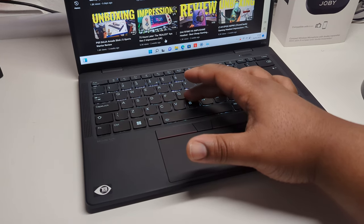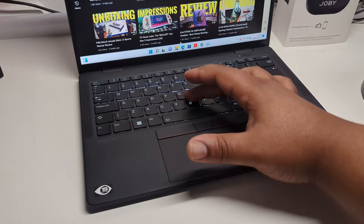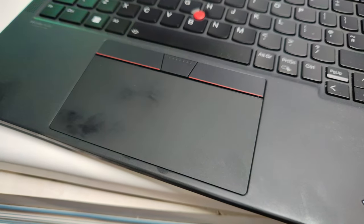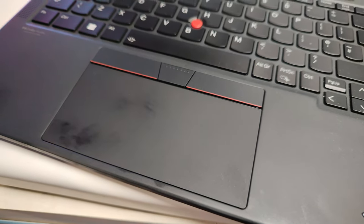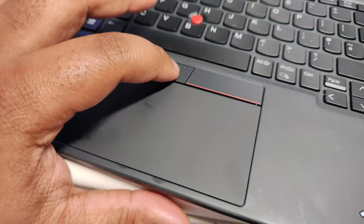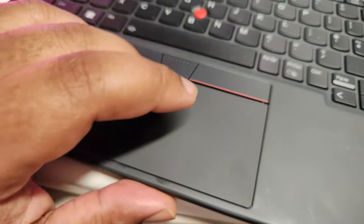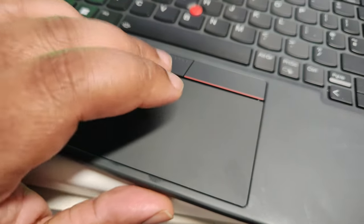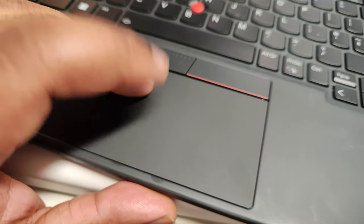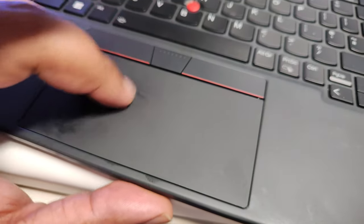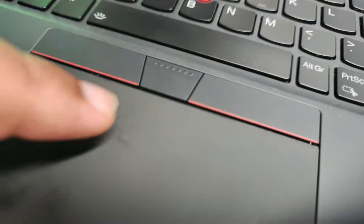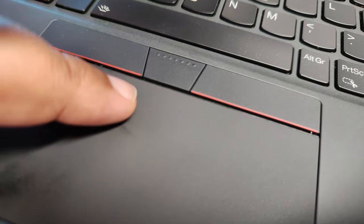Even the touchpad itself for doing the multitasking gestures, swiping up, down, left, and right, it feels calm. I'm not too sure about the clicky buttons being above the mousepad. I'm assuming that's what they do in ThinkPads, but it just feels weird to me.